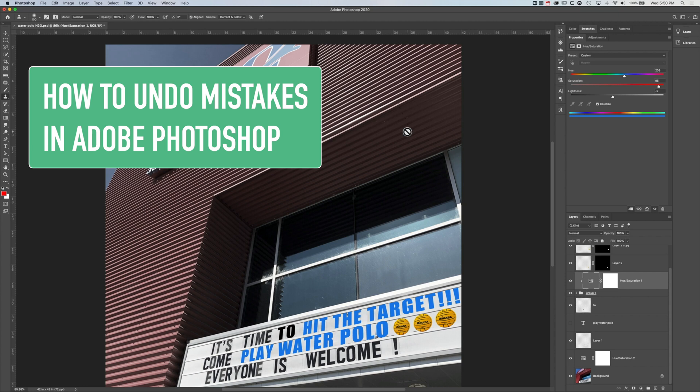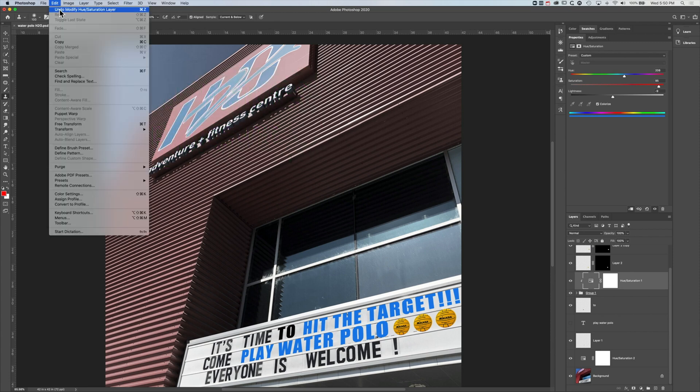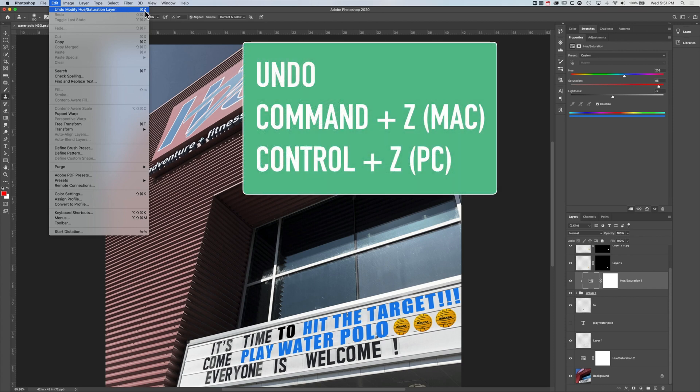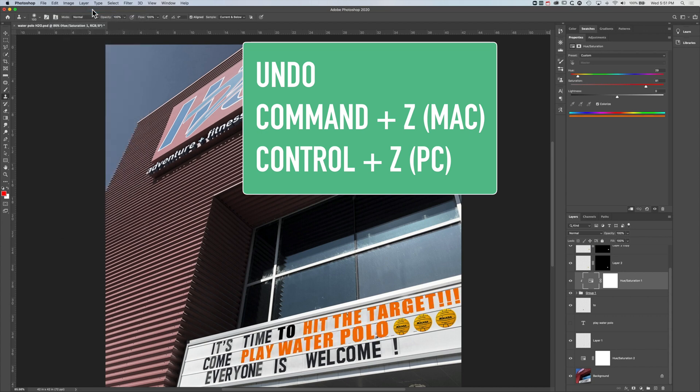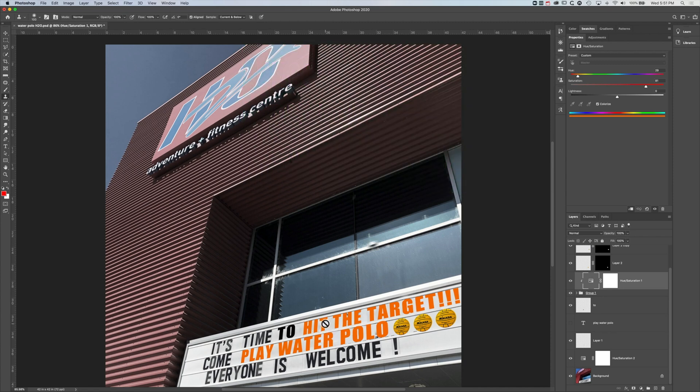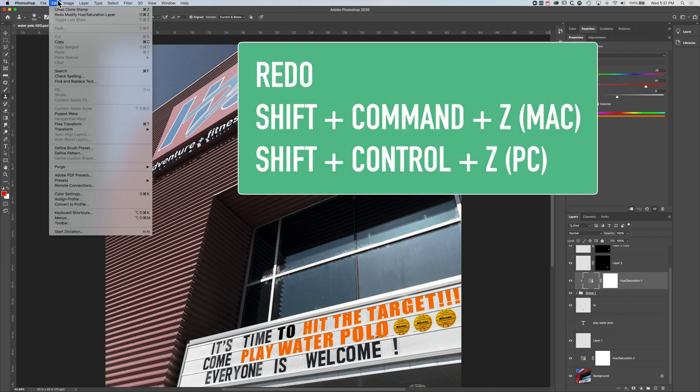So the first way of doing this is to go to edit and then undo, and you can see we have undo and then the previous action that was taken. So command and Z or control and Z on the PC. So if we do undo modify hue and saturation, you can see this orange has changed and we can also step forward.